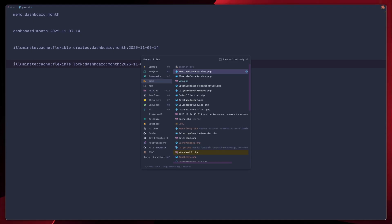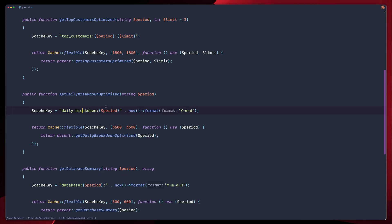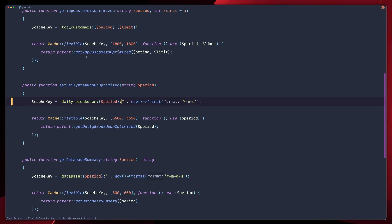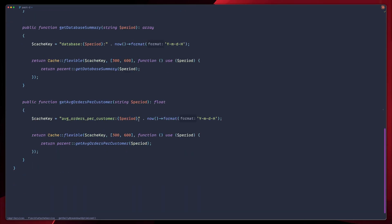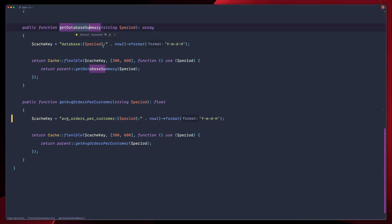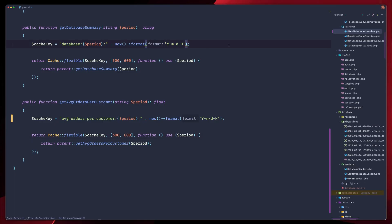First, let's go back to our flexible cache service and let's fix some small inconsistencies in our cache keys. If we scroll down to daily breakdown, you'll notice that we don't have a column here. So let's go ahead and add one. The same thing needs to happen for the average order by customer. So come here, column, as you can see in the database summary function, for example, the key here, we do have a column already. So let's make them be more consistent. Now all our cache keys follow the same pattern with consistent separators.